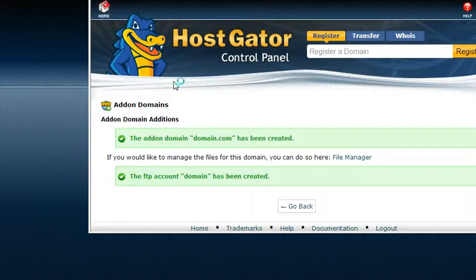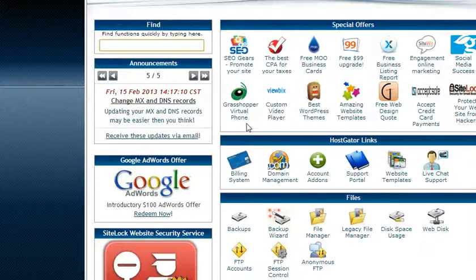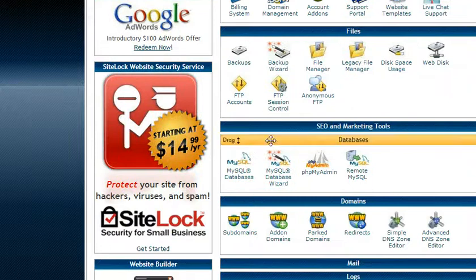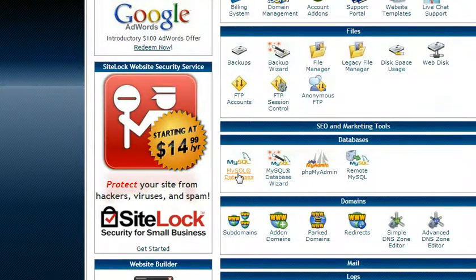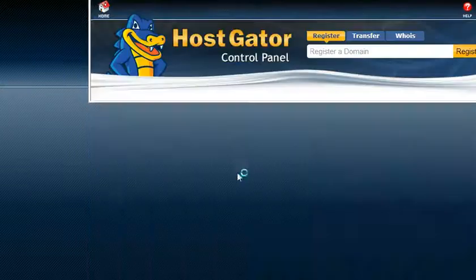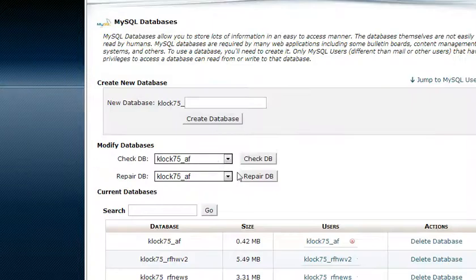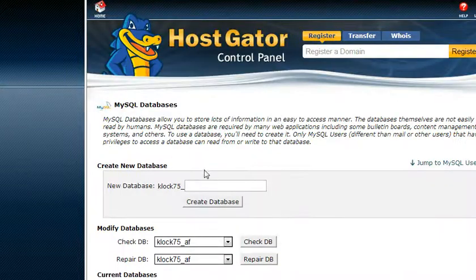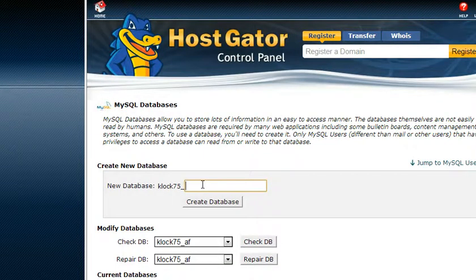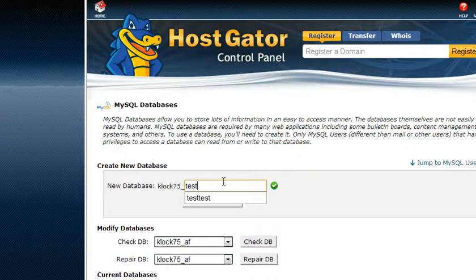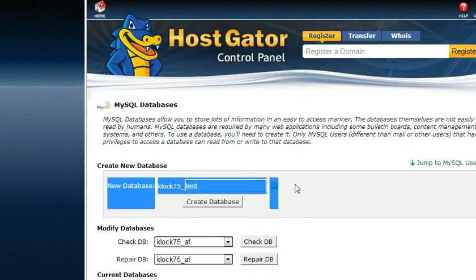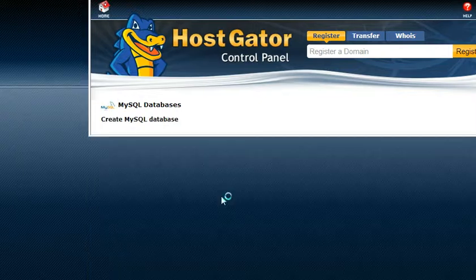Okay, so now click on home and let's go back and let's create the actual database. So we're going to go to MySQL Databases. Give it a name, let's call it test. Click create.